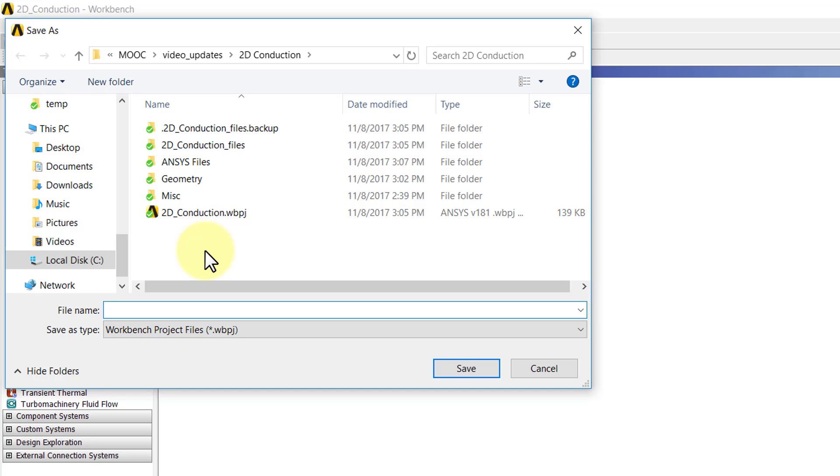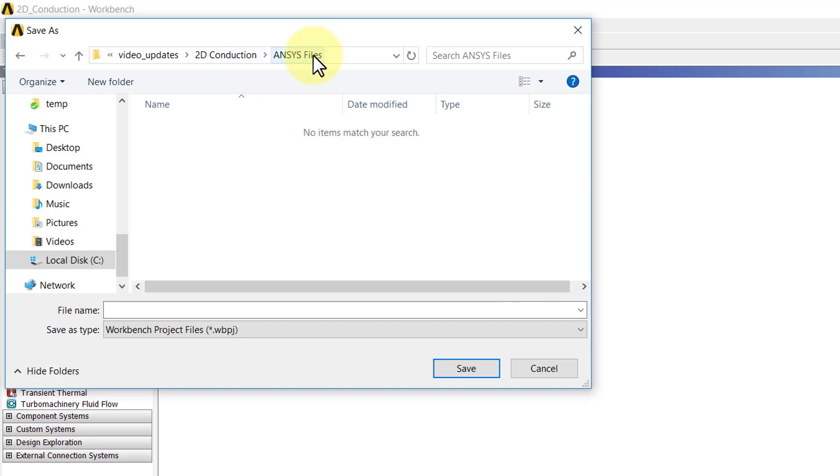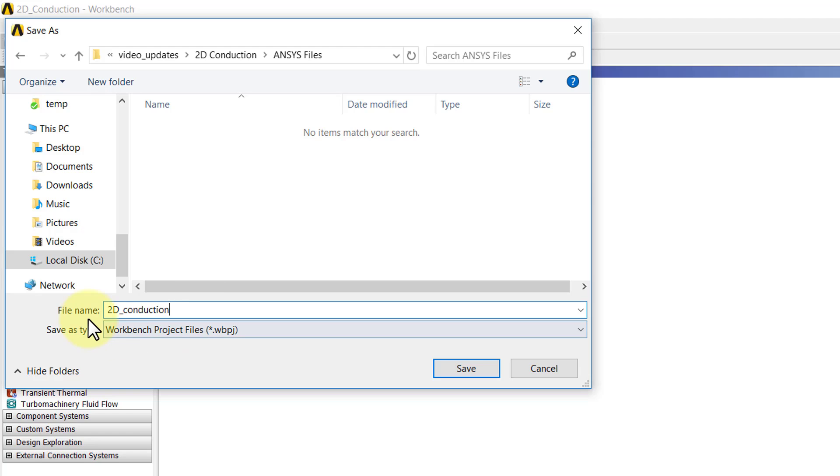I created a folder called ANSYS files, and I'll give it an appropriate name. I'll say 2d_conduction. I was dragged kicking and screaming from Linux to Windows, so I tend to put in underscores because you couldn't use spaces for file names in Linux.